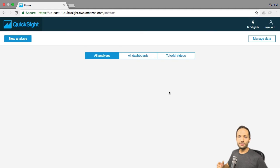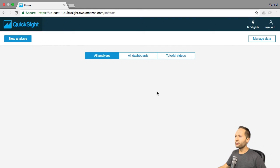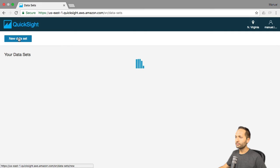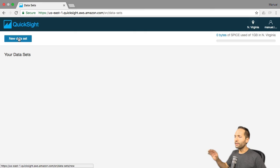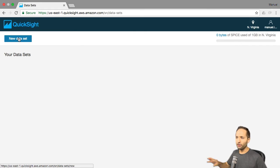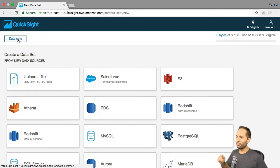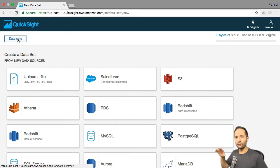We want to create our own analysis, and to be able to visualize data, we need data. So if you go to new analysis right here, you might see some sample data sets in your case. In my case there is nothing, so let's go to new data set right here. Here we can see that we can connect QuickSight to a lot of different data sources.